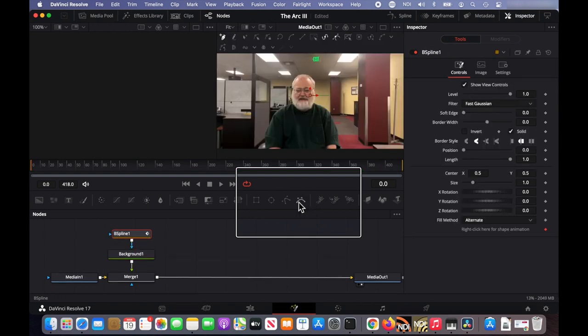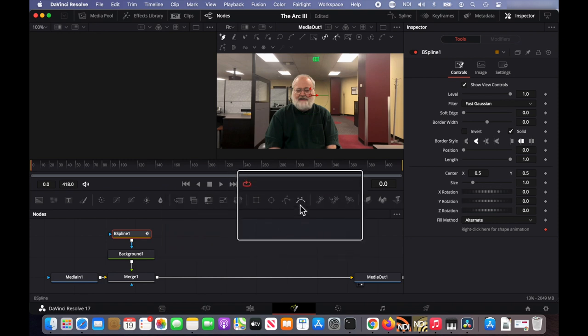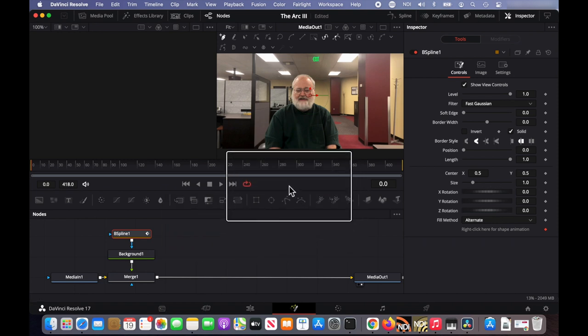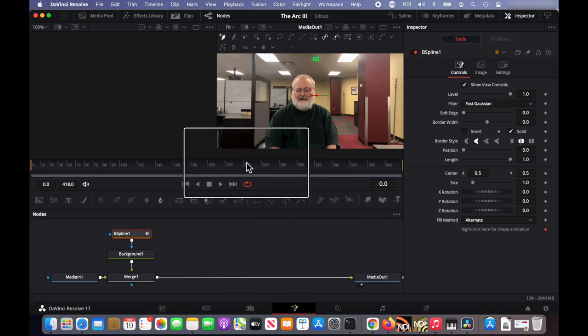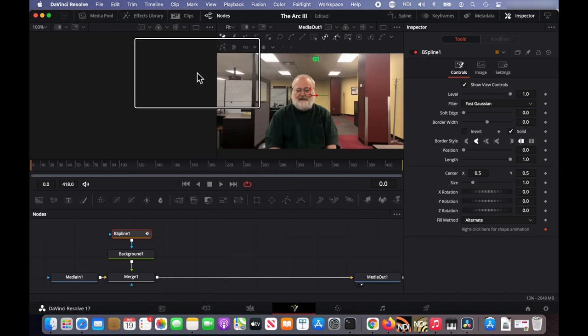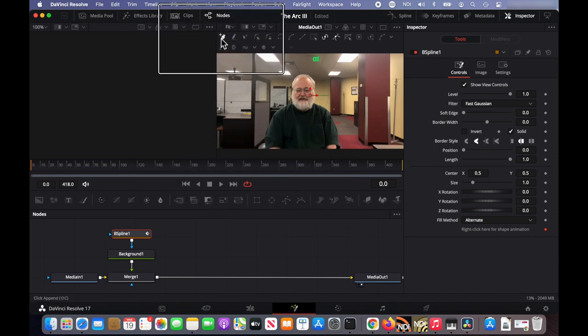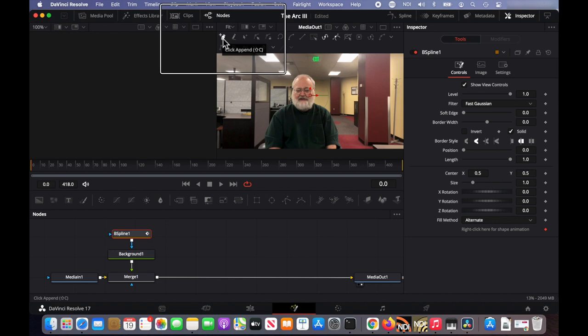And as soon as I select the B spline, that background is hidden. So I guess I'm actually using the B spline mask to show part of that background. By default, the mode is click append, which means every time you click it adds to the B spline.